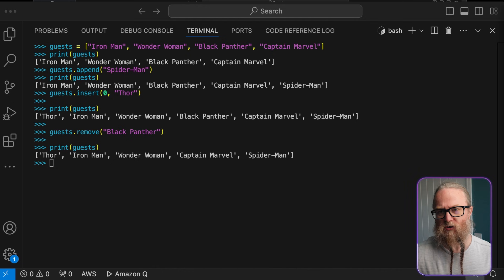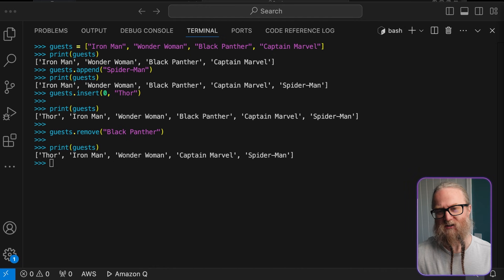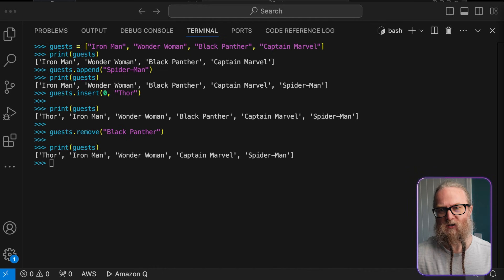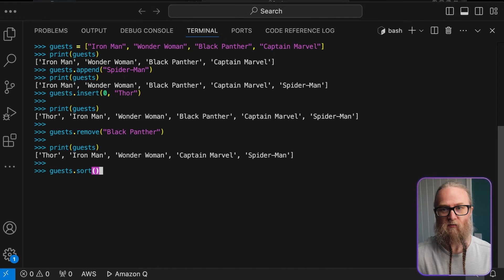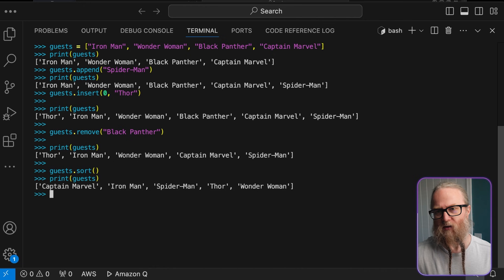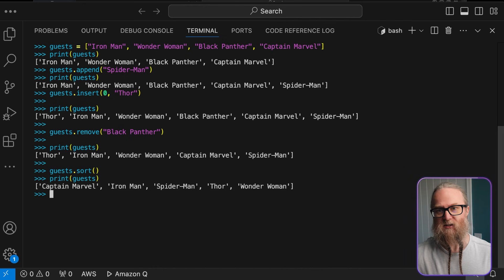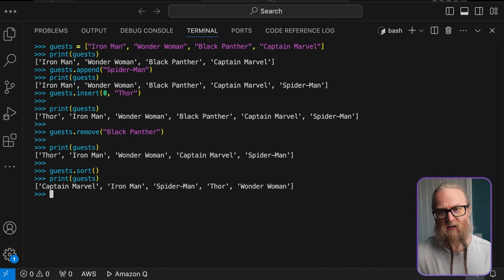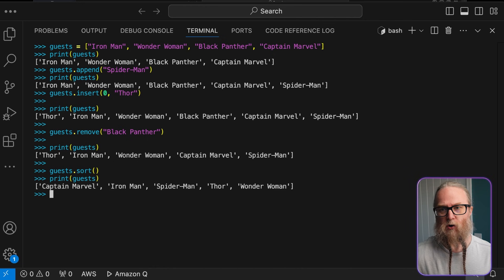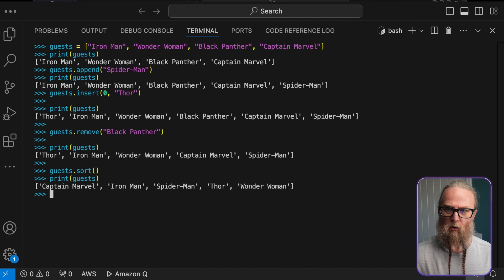We can also sort our guests out. So, here in this example, let's organize our guests alphabetically. The sort method arranges the items in the list in ascending order. For strings, this means alphabetical order. For numbers, it will be numerical order.